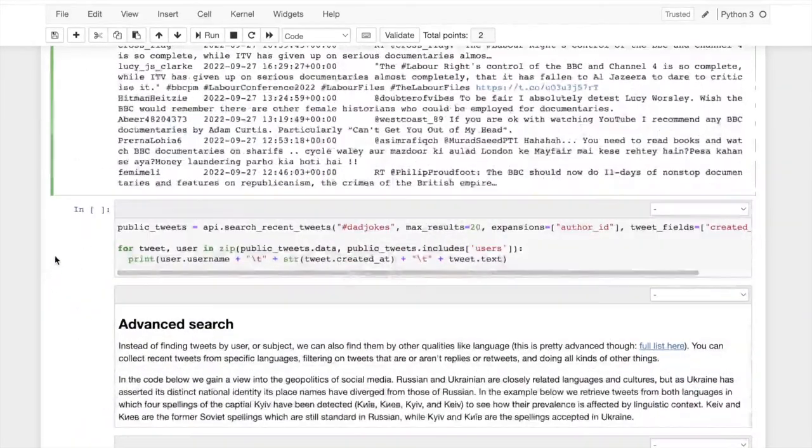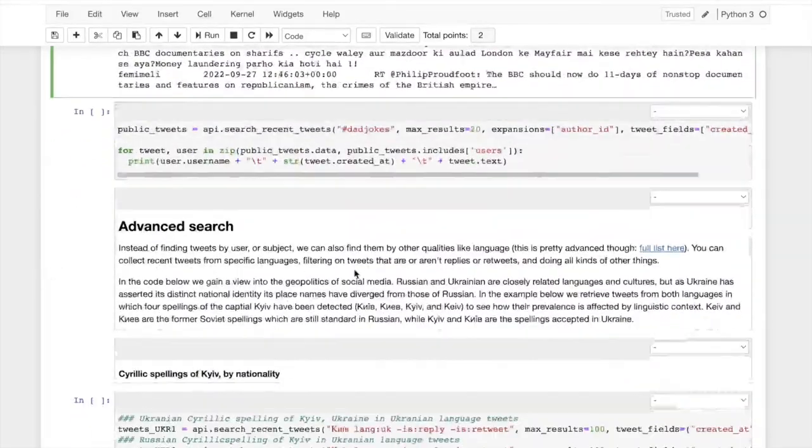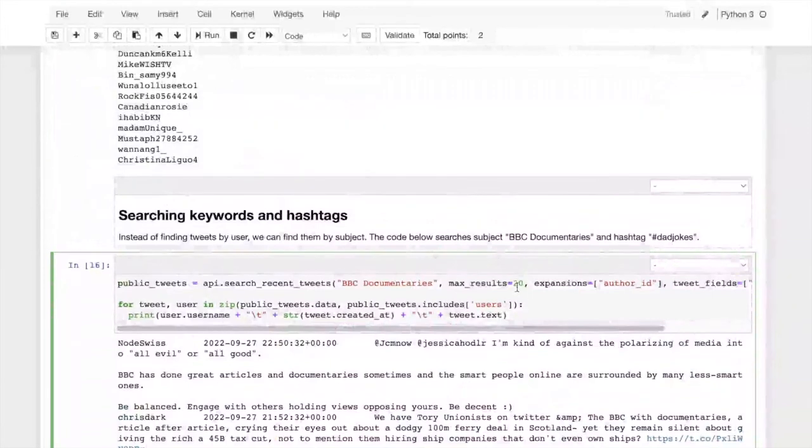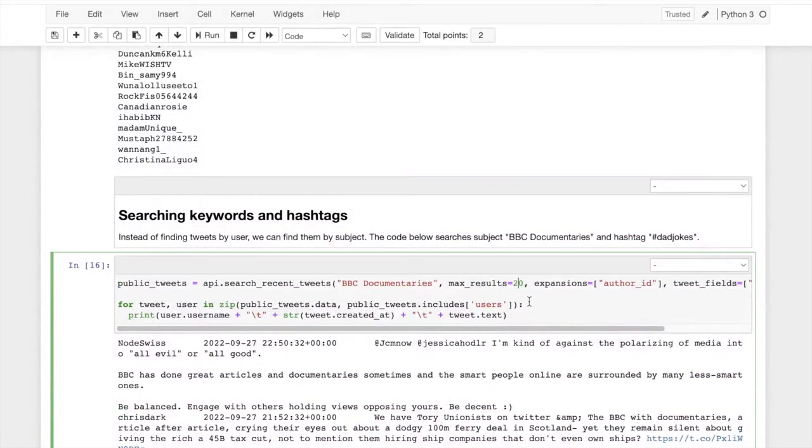And of course I put in, I put in a request for the first 20 tweets. I could make that larger. You can actually get quite a bit of tweets for each search.